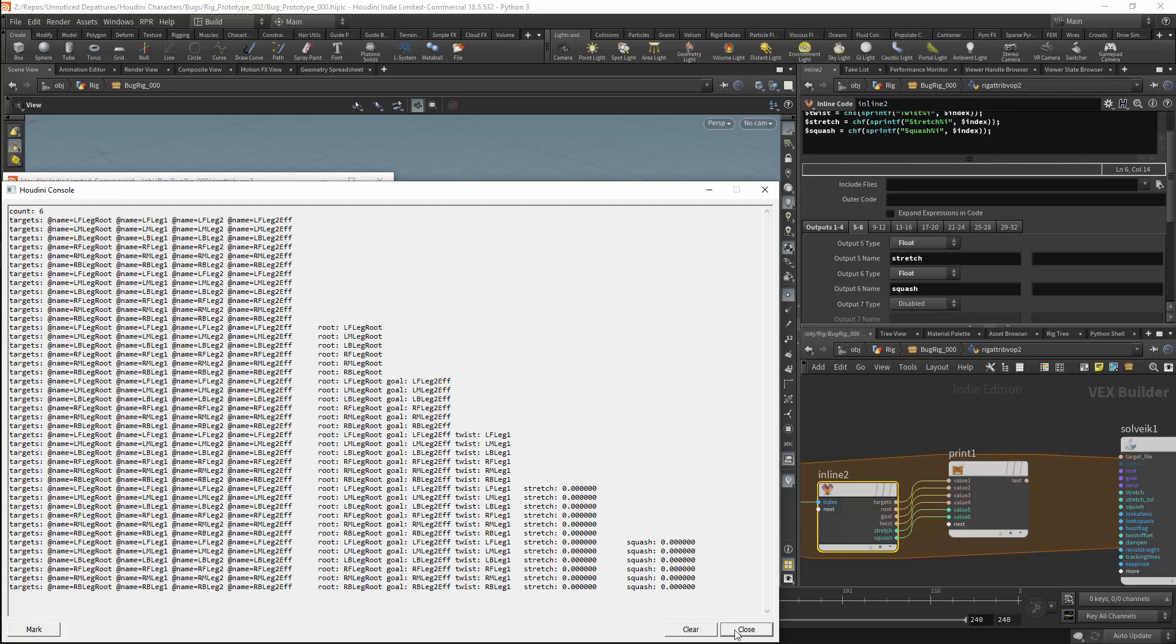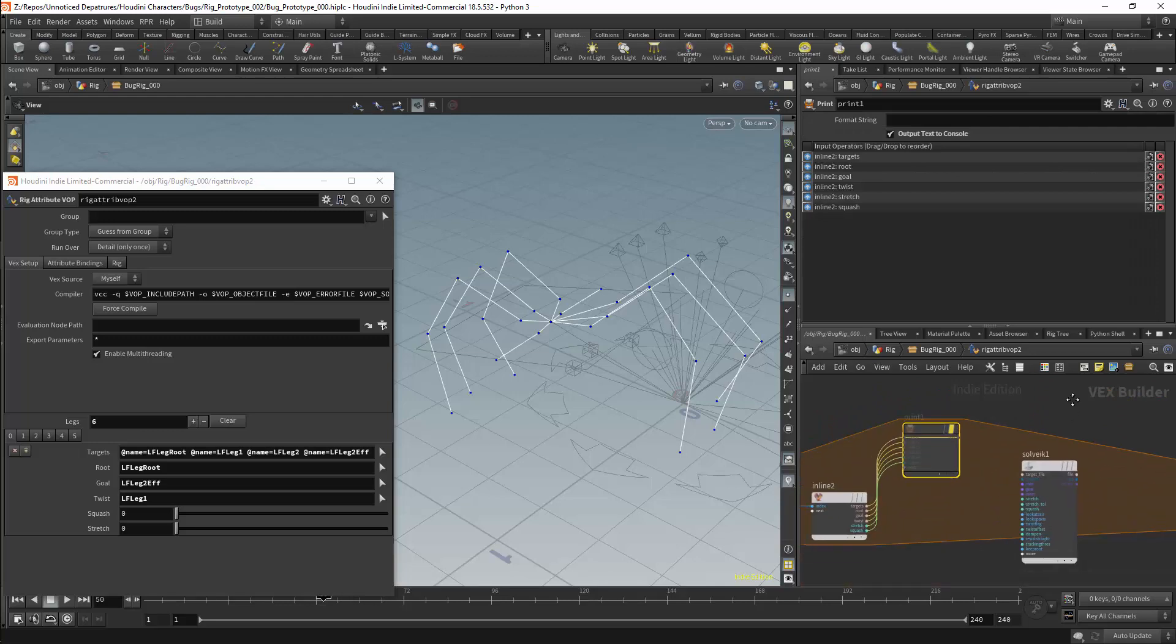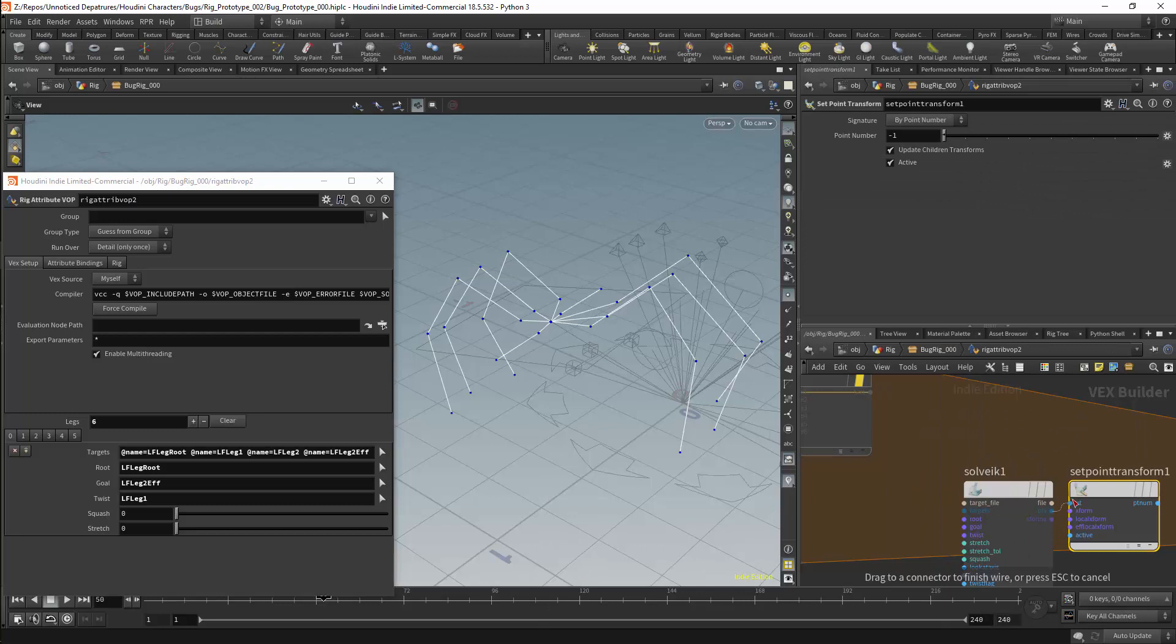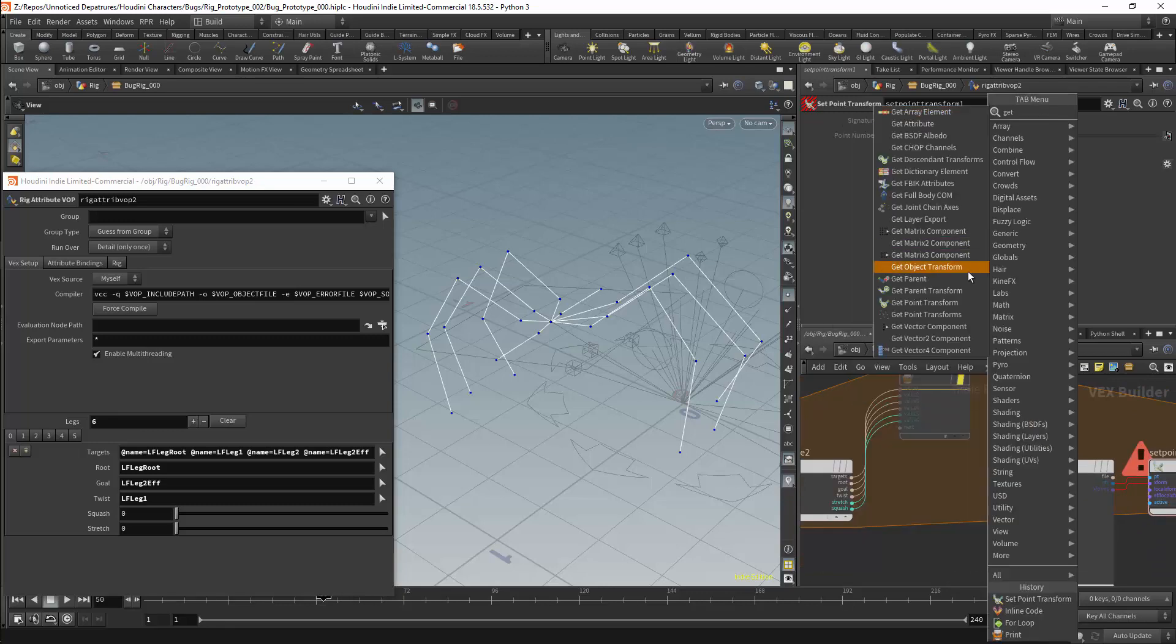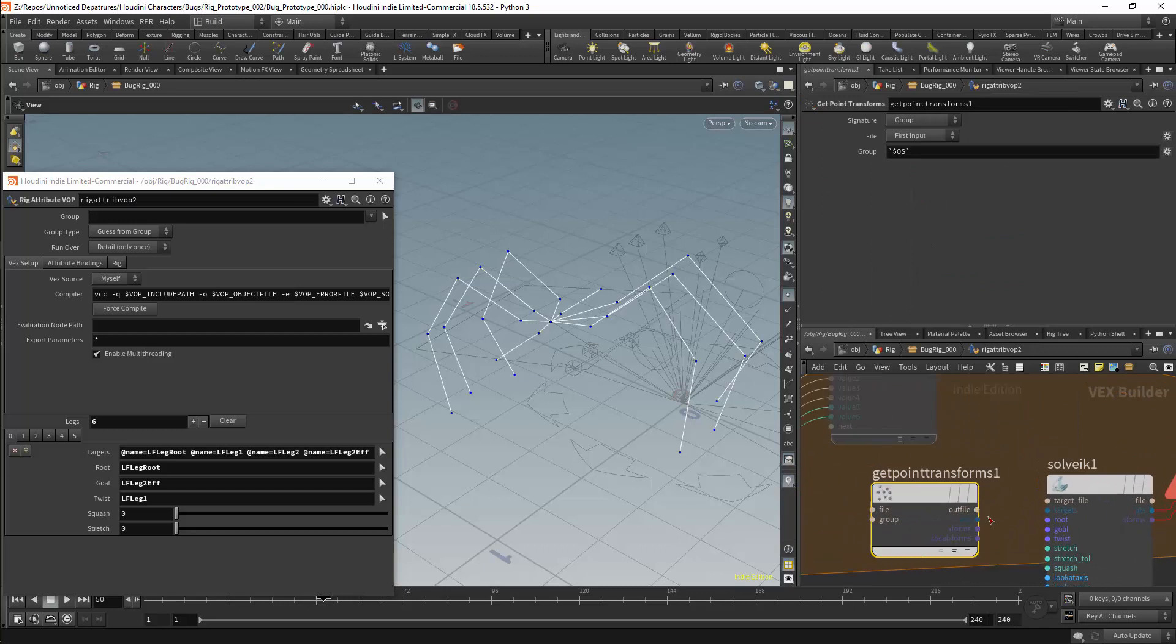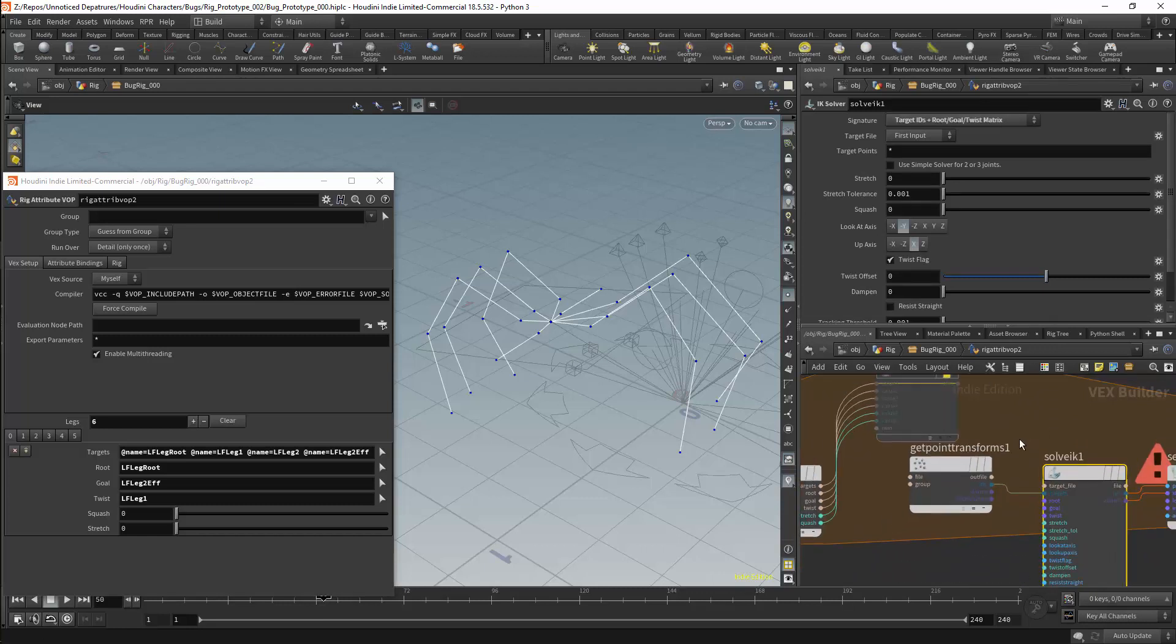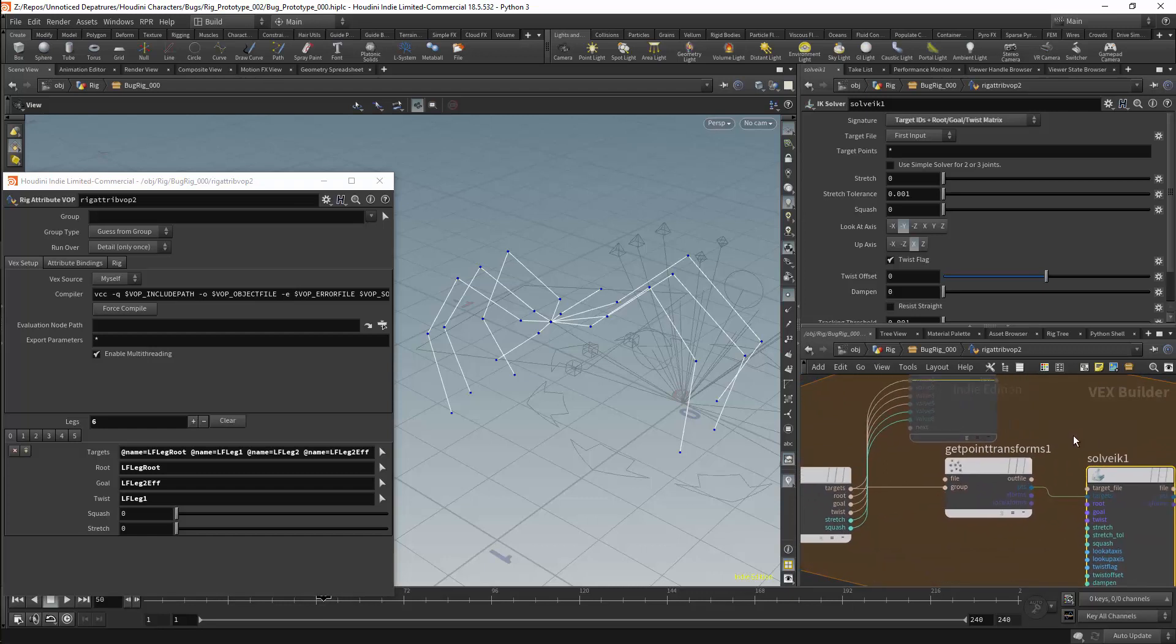So I have still got my solver here. And this solver will need to set our point transforms. For this I will get a set point transforms node. And I will plug it into the solver. This will be setting our points and our global transforms. I will then want to get the points. This will need a get point transforms node. This will be plugged into my targets. Once again our targets will be set with multiple points. And our root, our twist and our goal will be set with individual points. So the target output in our inline code node will set the group input in our get point transforms node.